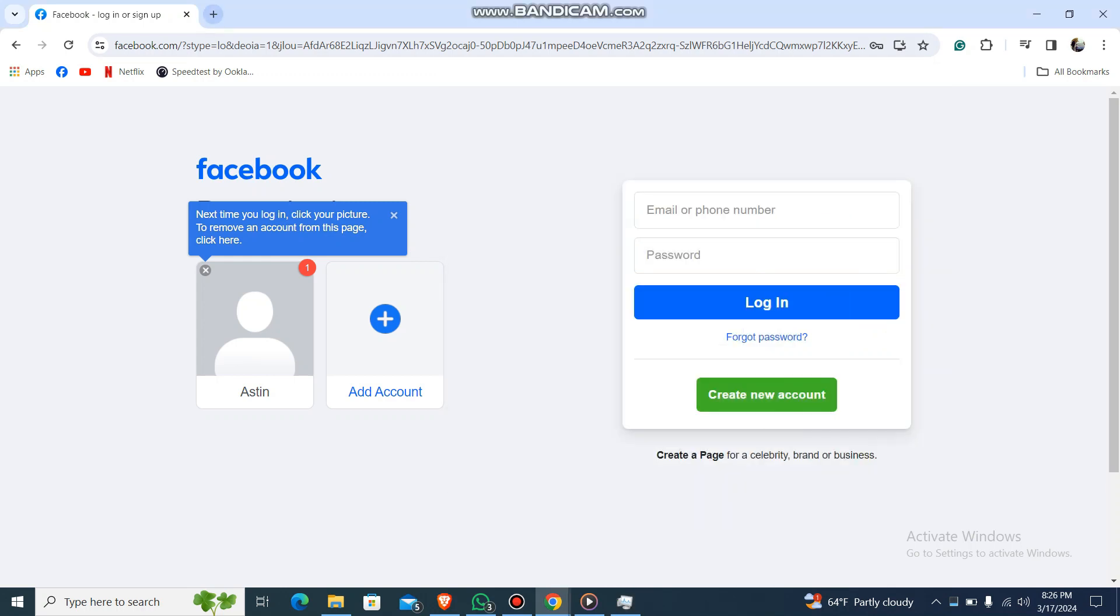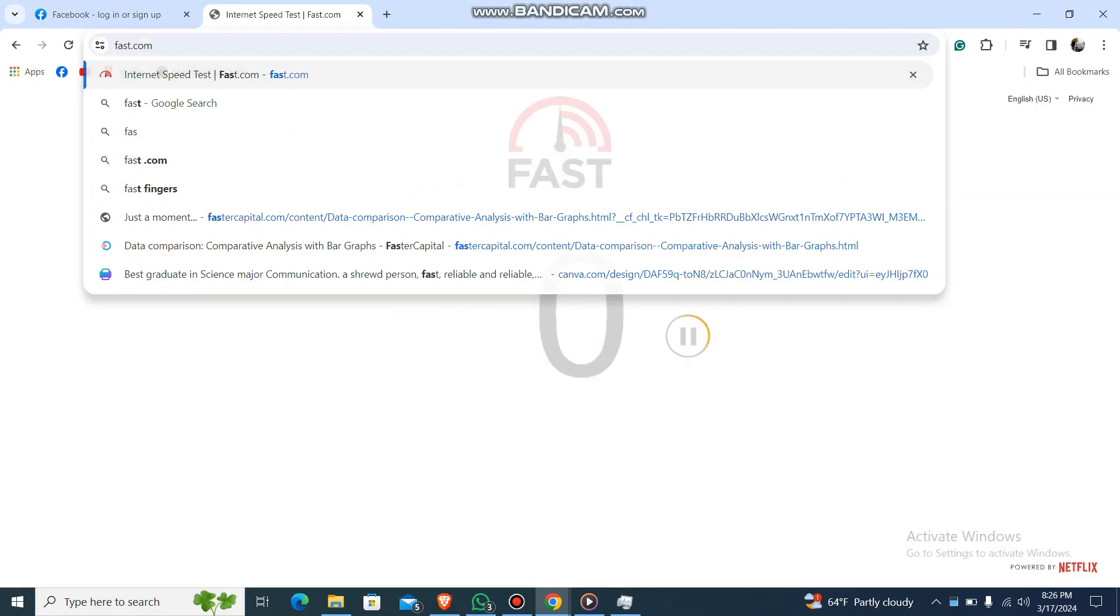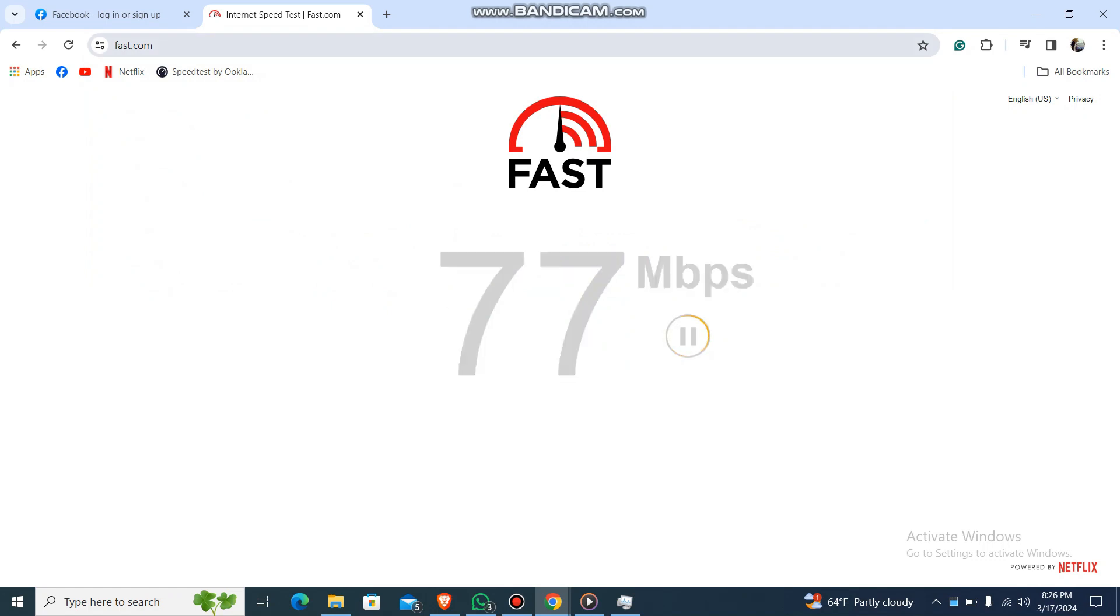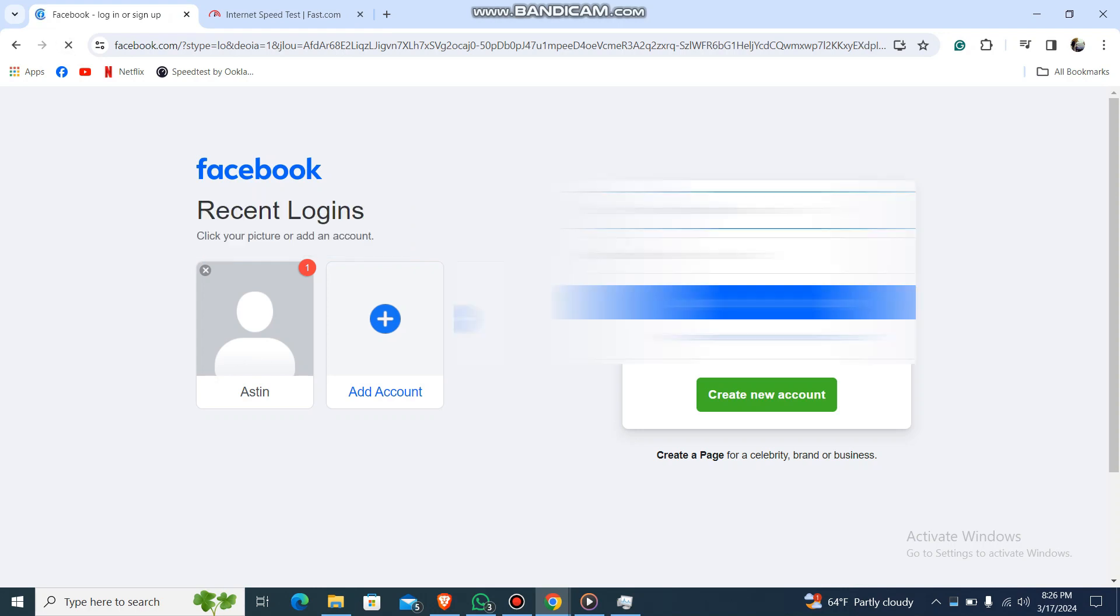Or you can also go to a new tab and just search for fast.com like this and it will show your network speed and if it's working or not. So you can do that, or else what you can do is just reload your website like this.